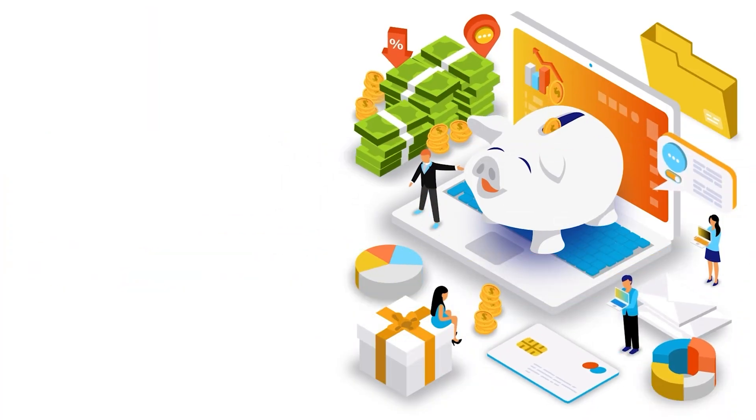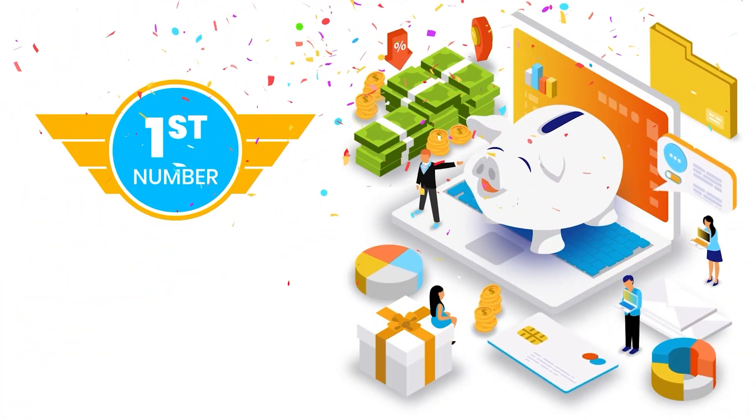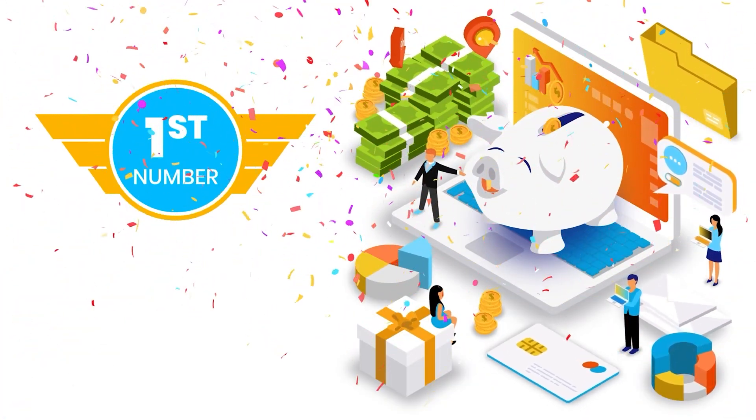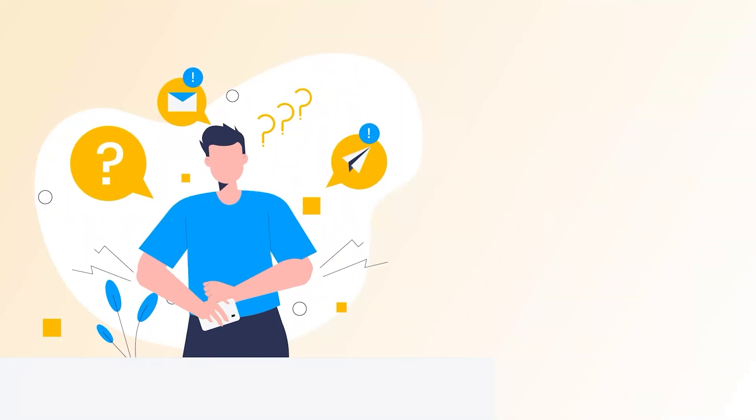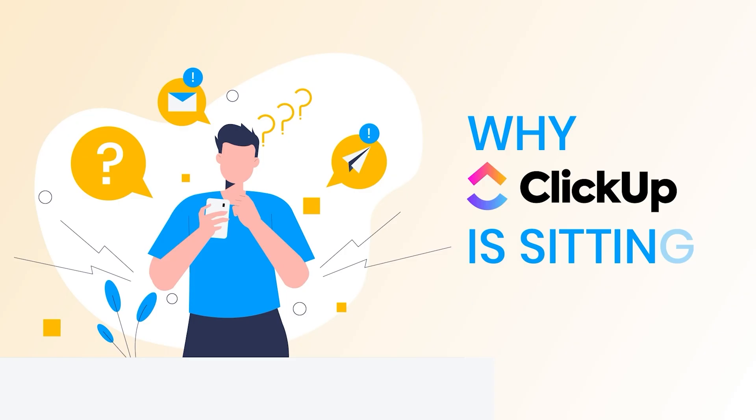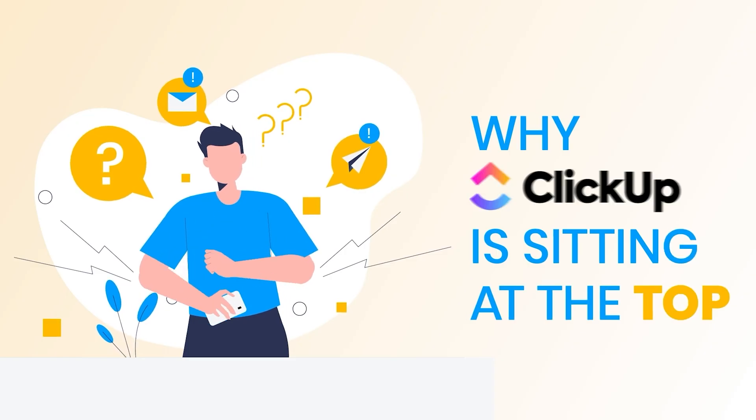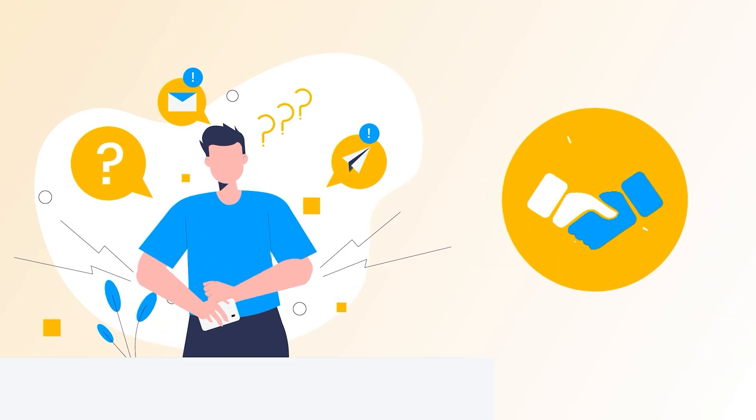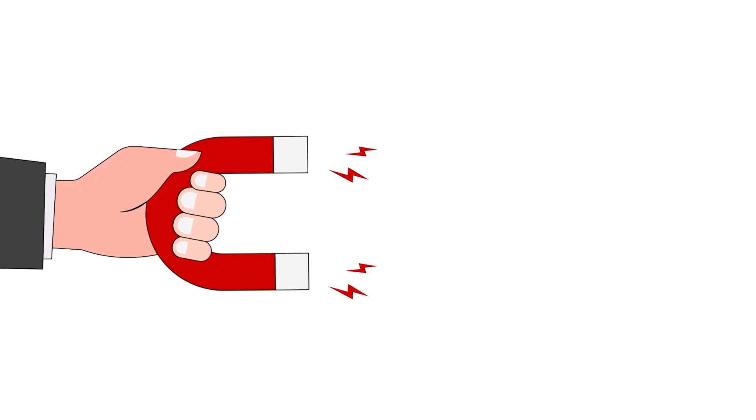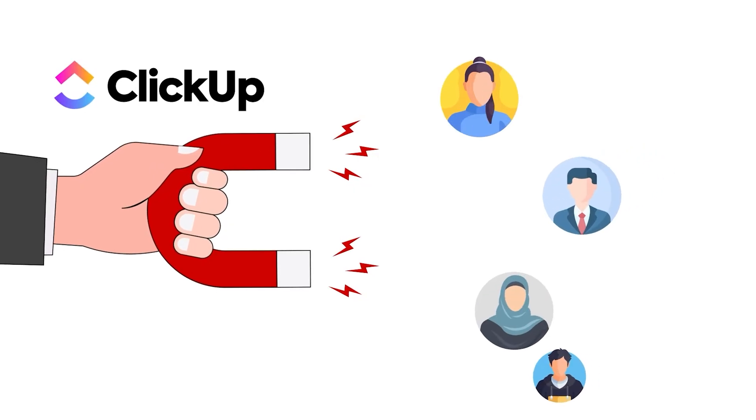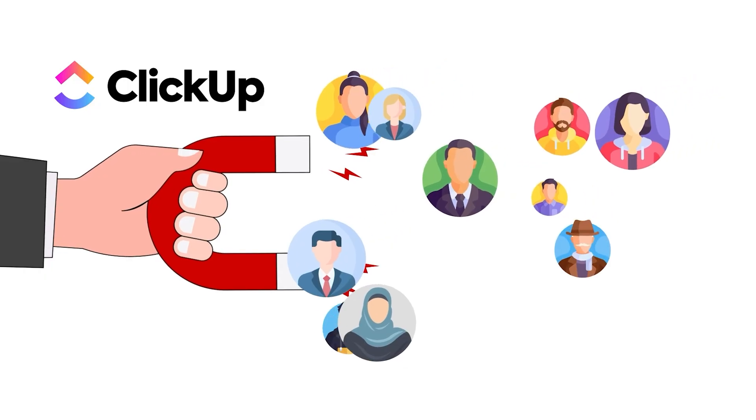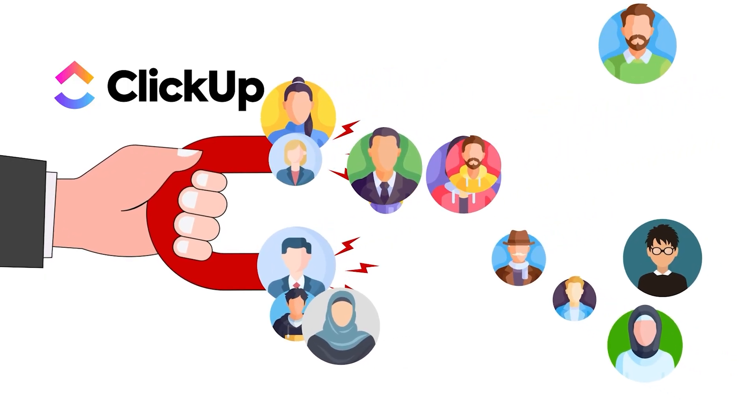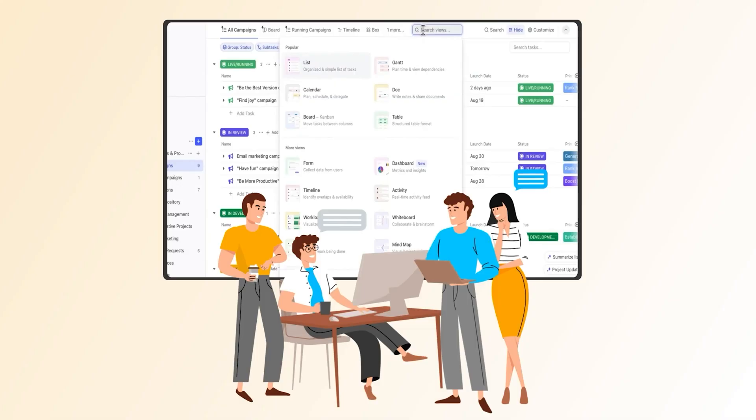And finally, our top-rated free project management software is ClickUp. Now let's talk about why ClickUp is sitting at the top. First of all – and this is a big deal – there's no user limit. So whether you're a team of two or 200, you're good to go. You don't have to worry about hitting a cap and suddenly needing to pay just to add one more person.